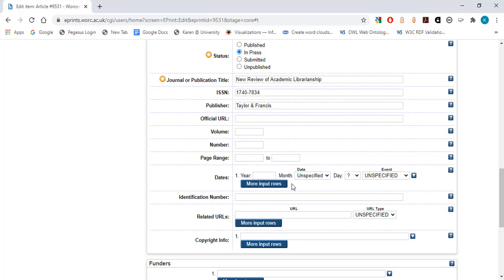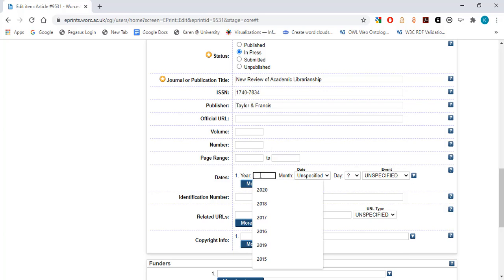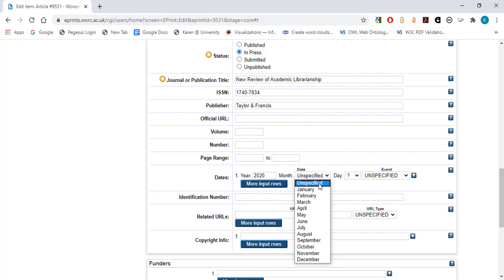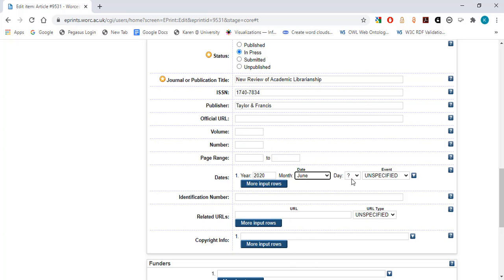Dates. Although this section is not mandatory, we strongly recommend that you enter the details of dates associated with the publication. For articles and full-length conference proceedings, we require you to enter the date that the article was accepted for publication, so that the output will be eligible for submission to the REF. In this example, the article was accepted for publication on the 1st of June 2020.